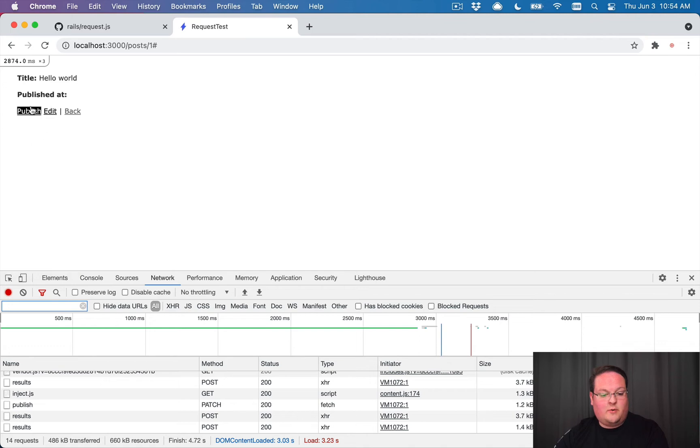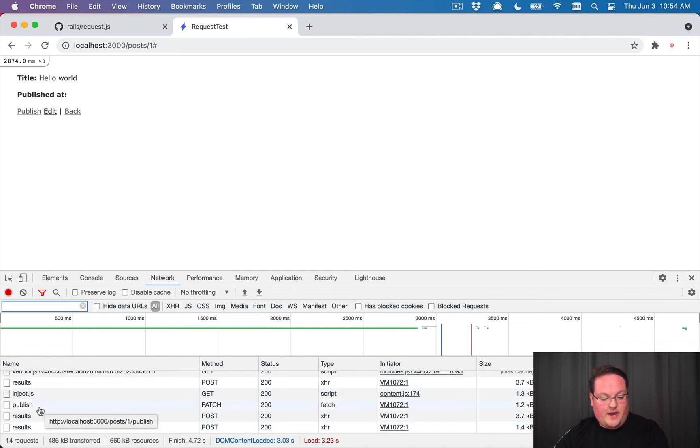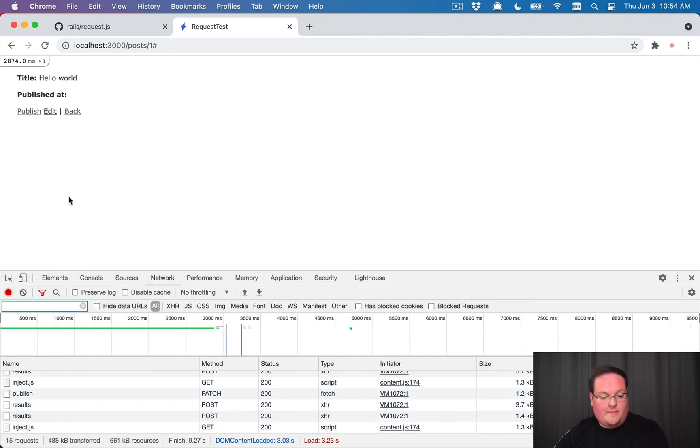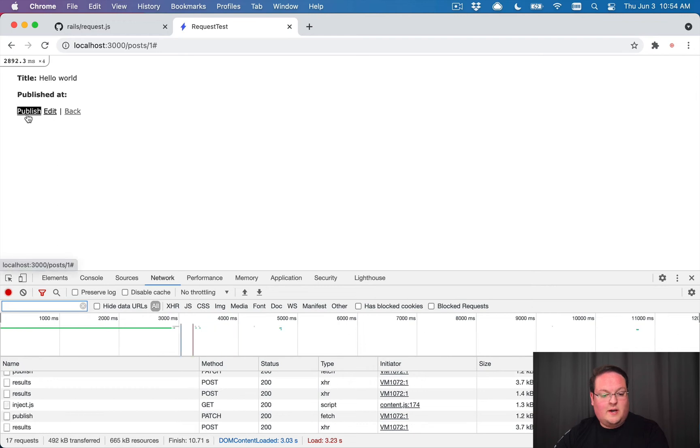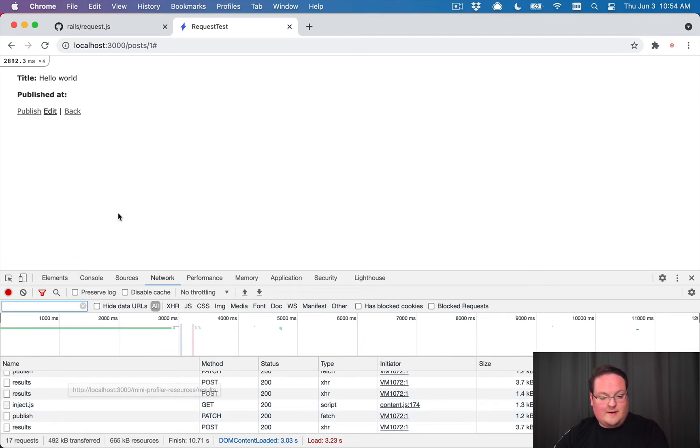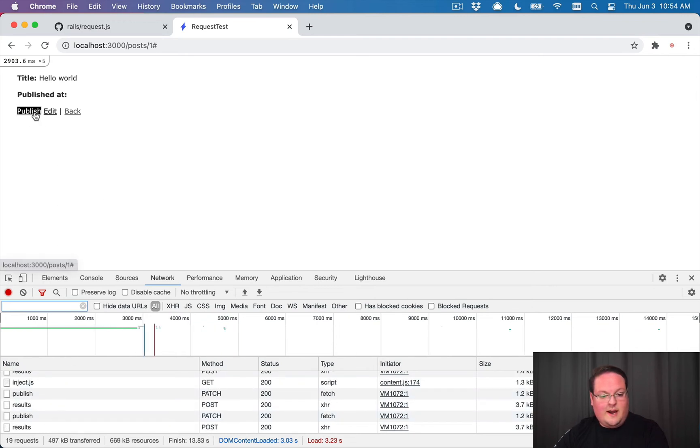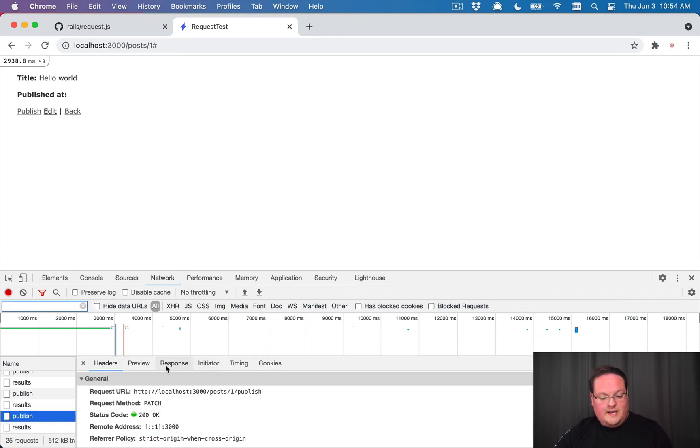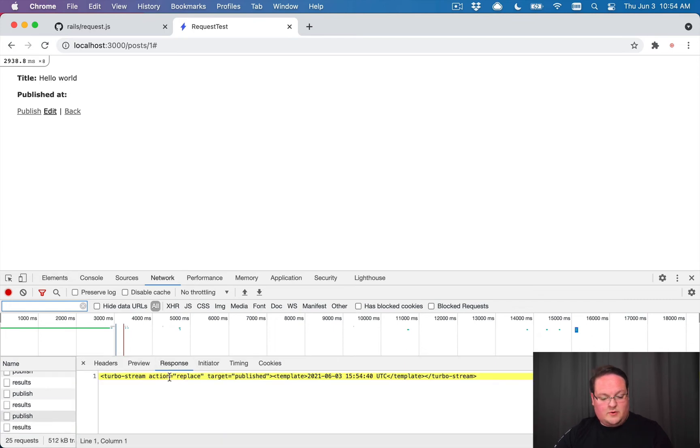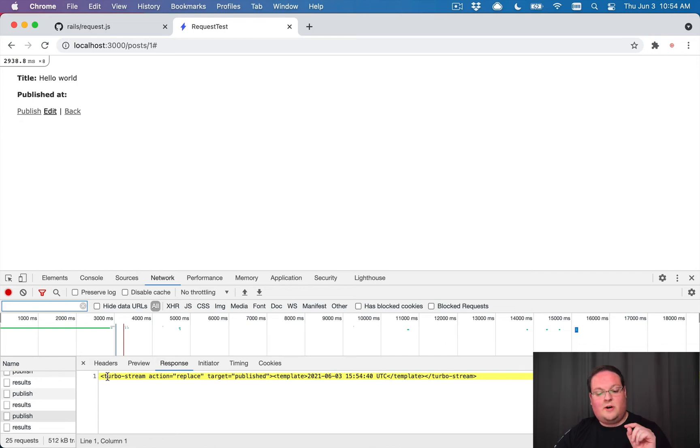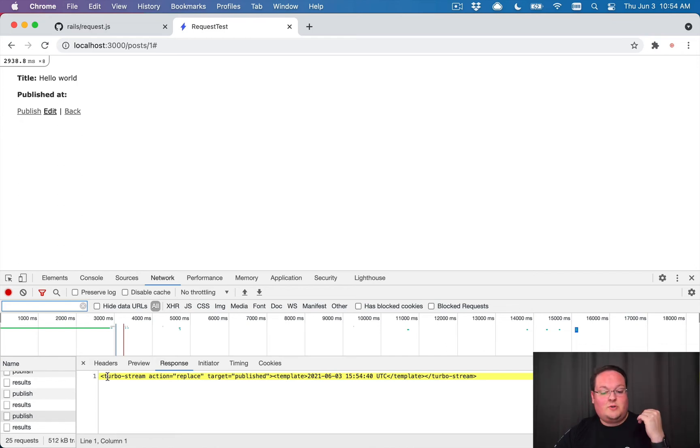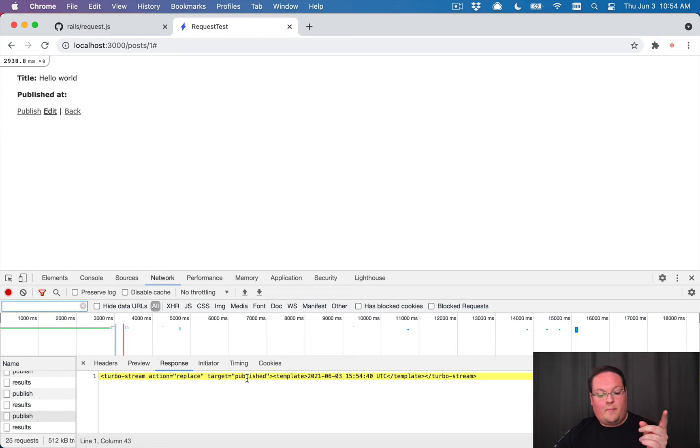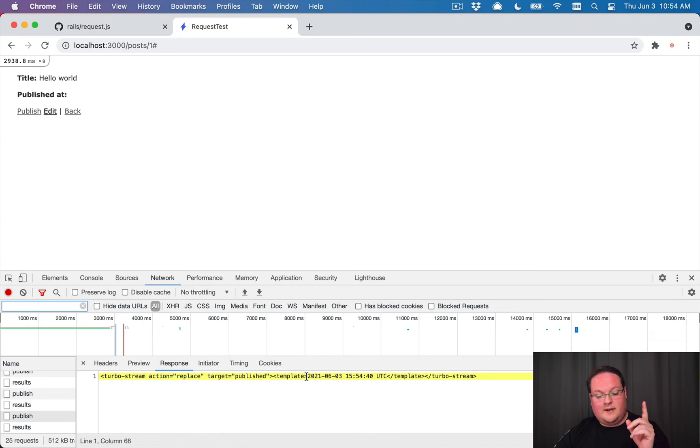So here we can unpublish and it will remove that. We did not refresh the page. We only made the patch request. We can publish and we'll see the exact same thing. And so on. So what we should see in these is the response includes this turbo stream. And we want this to be actually inserted into the body before the end so that the JavaScript will say, hey, let's go find that published element. And we're going to replace the contents of it with this template.